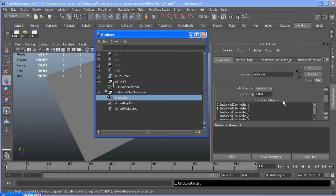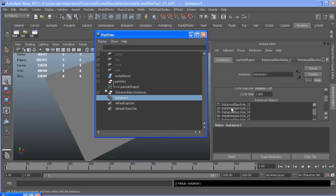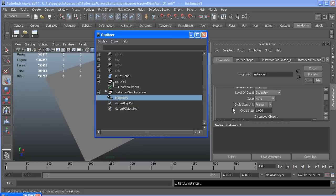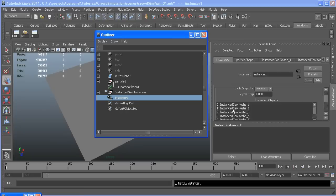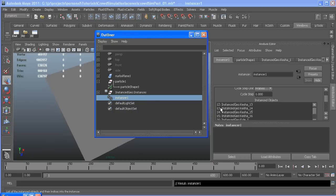If you go to the attribute editor it will list everything you just selected in there. Over here is their index starting at zero. So our Keisha girl starts at zero, goes to 15, and then our next one starts.